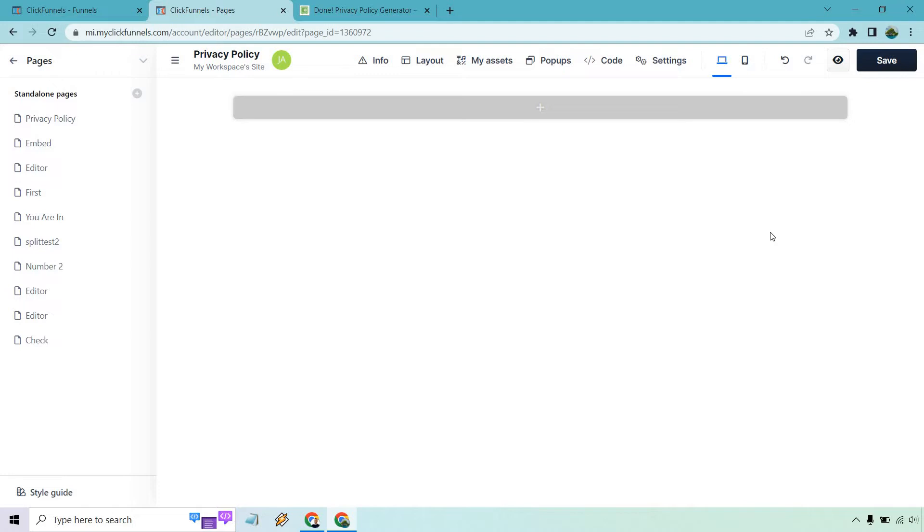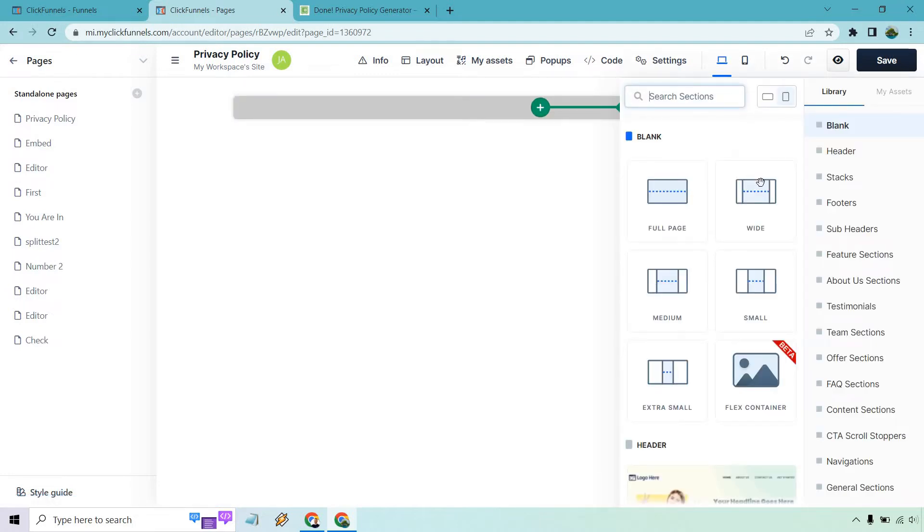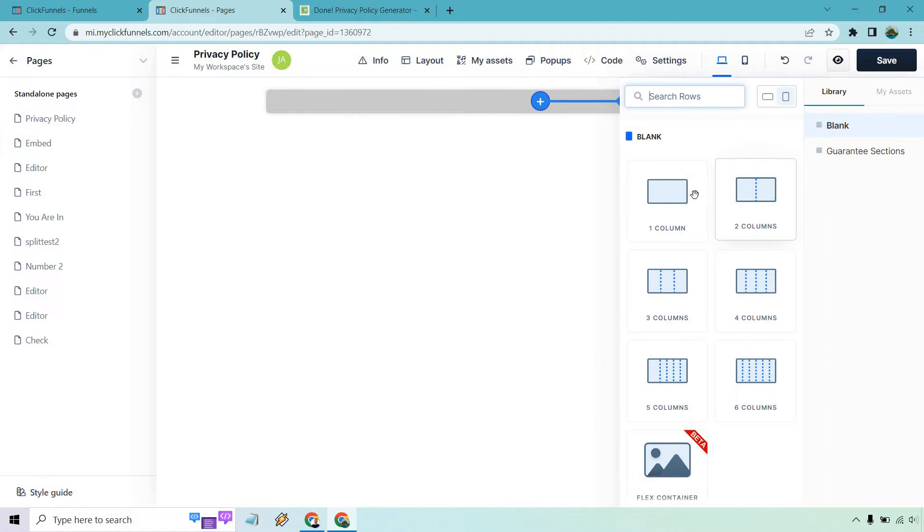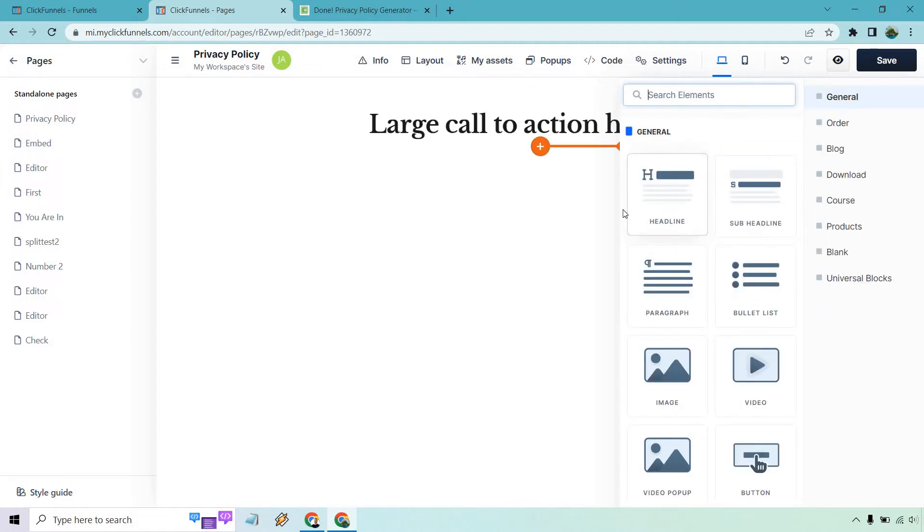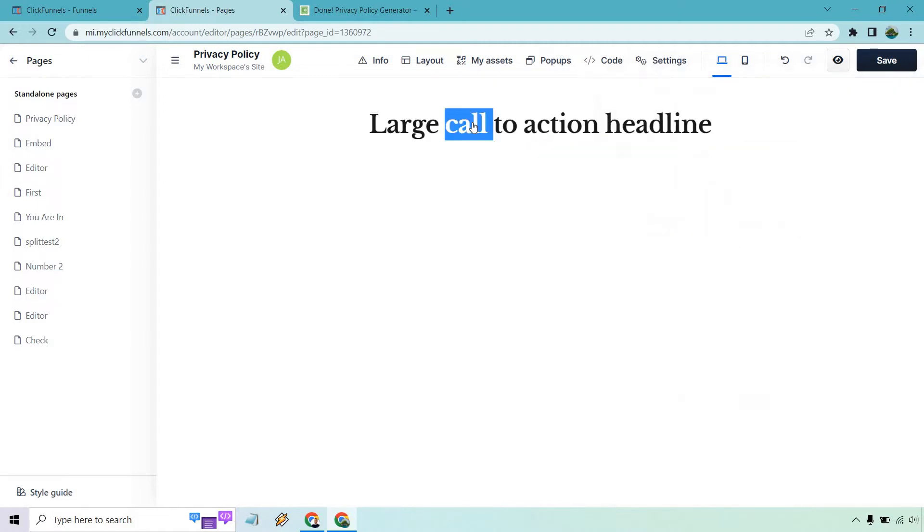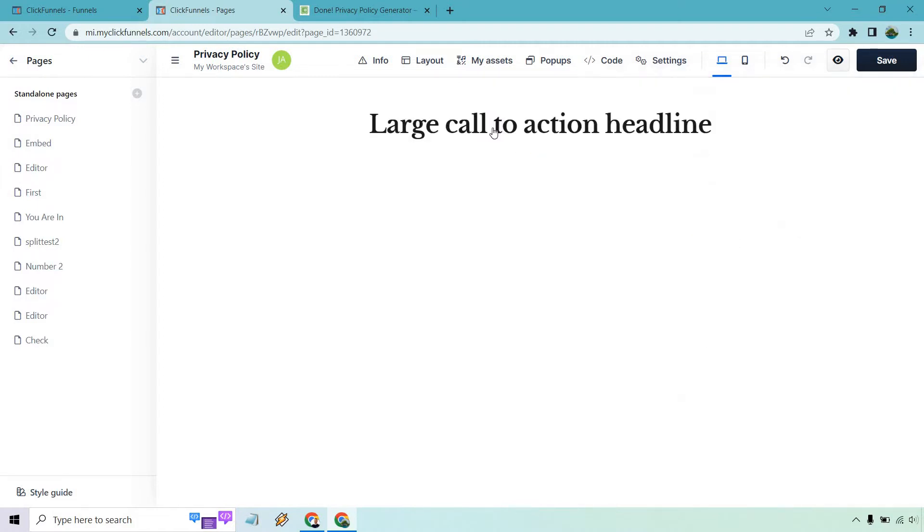So now that we're here, what I want to do is just create some sections here so we can utilize this. I'm going to go with wide. One column is fine. And the top is going to be the headline where we can just put privacy policy.